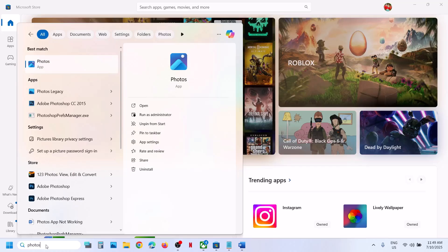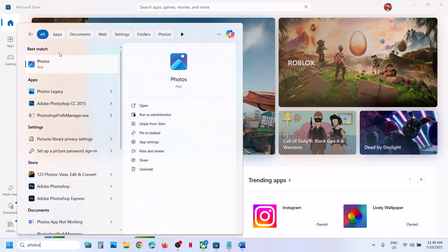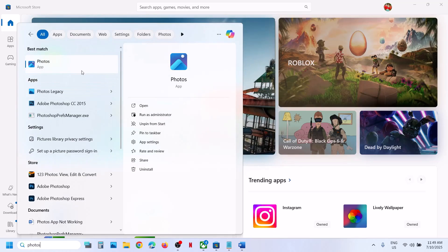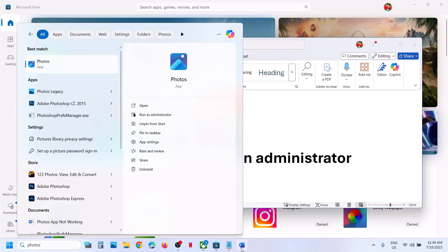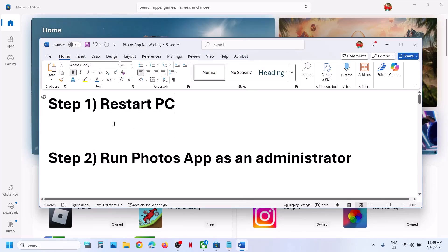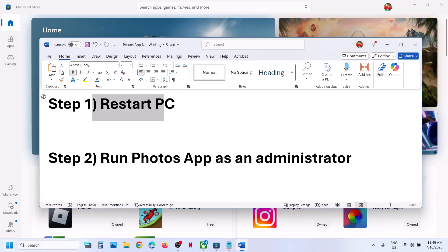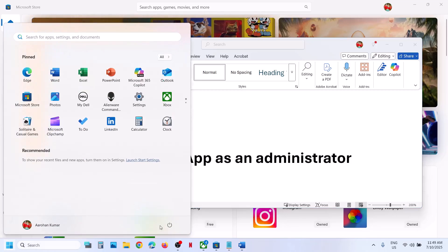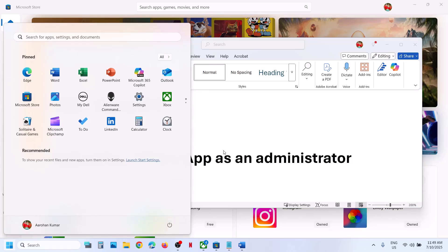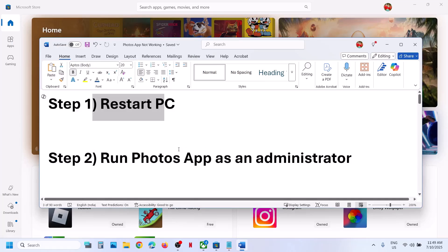Hello guys, welcome to my channel. Today in this video I'm going to show you how to fix when the Photos app is not working on your Windows 11 computer. The first step is to restart your computer — do not ignore this step. Just restart your computer, and after the system restart you can launch the Photos app and then check.